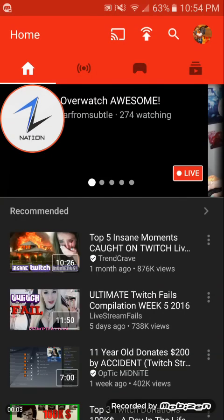Alright guys, Terry Z here going to give you a quick tip that Carrie Z actually figured out the night we had trouble going live streaming when the YouTube Gaming app updated.